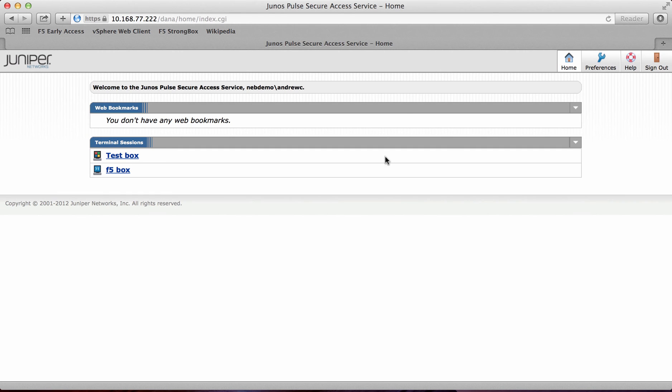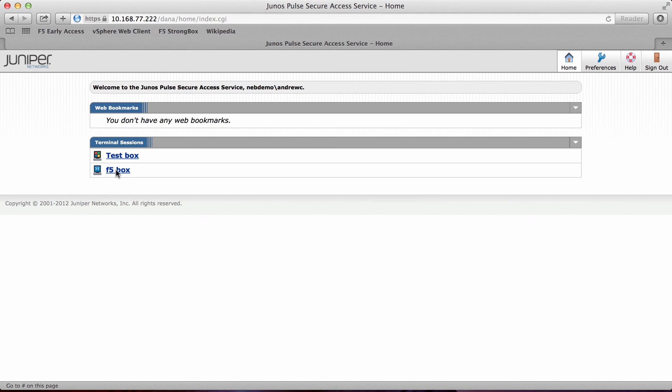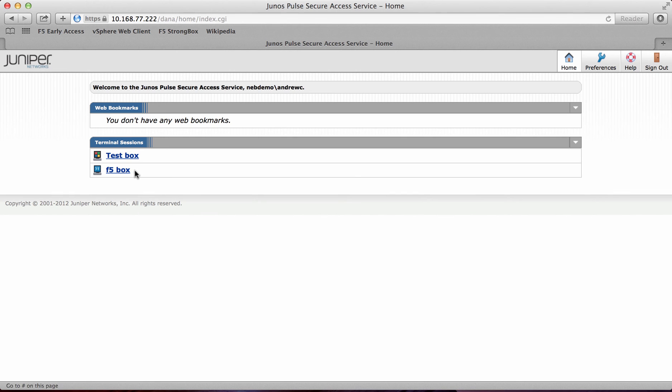As you can see I've now logged into the portal. And what I've got here is two icons. I've got my test box which is an RDP session. And I've also got the F5 box which is an SSH session.